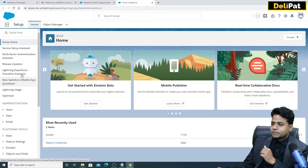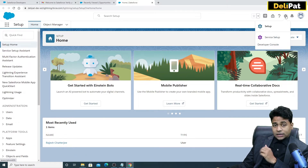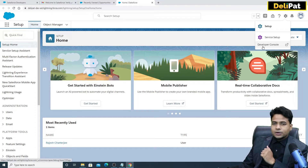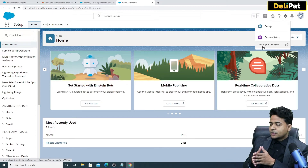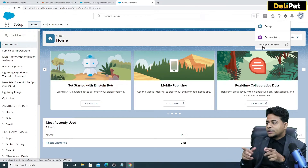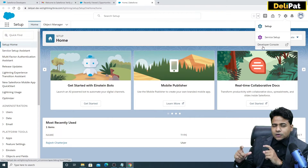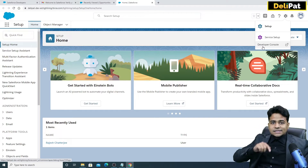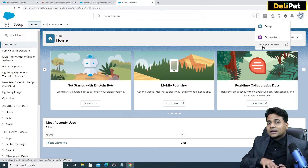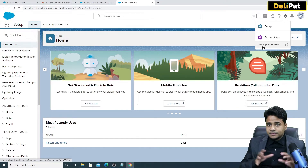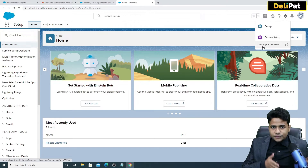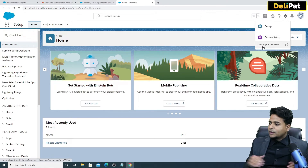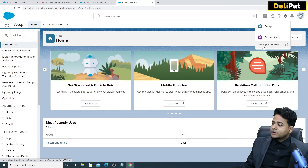If you click on the gear icon again, there is something called Developer Console. Remember we discussed platform as a service — there is something called force.com, which is the name of the platform where you as a developer go and write code and customize the platform. Something which is not possible through standard configuration, you as a developer can open up this Developer Console.